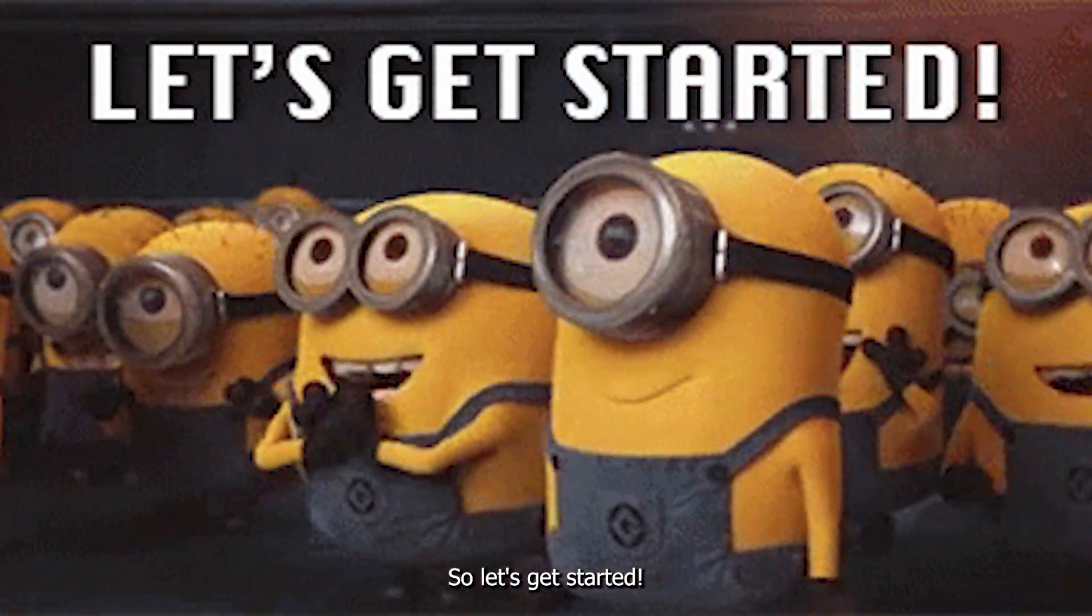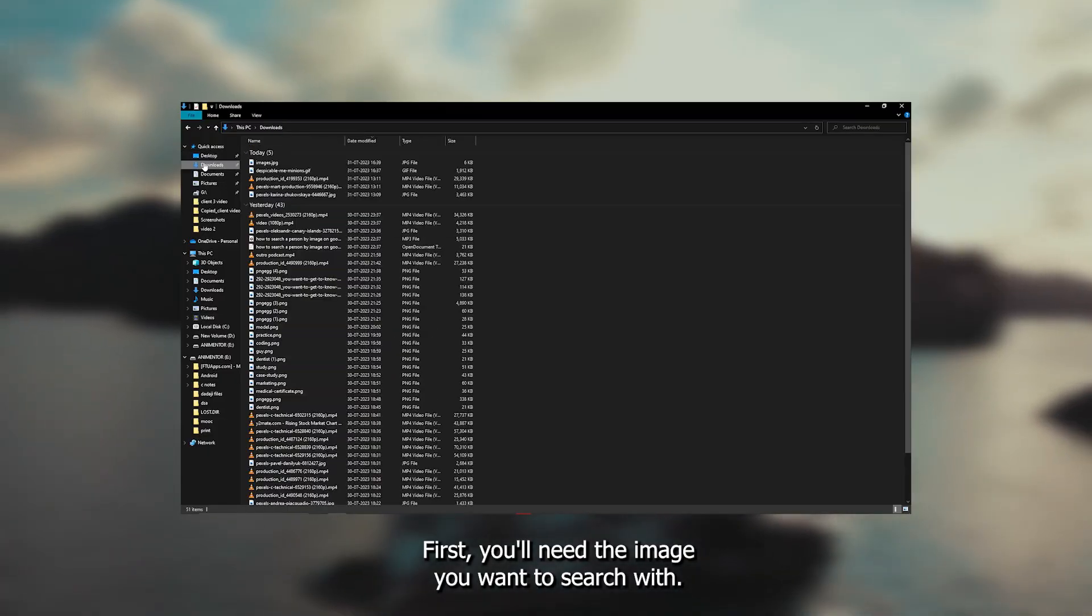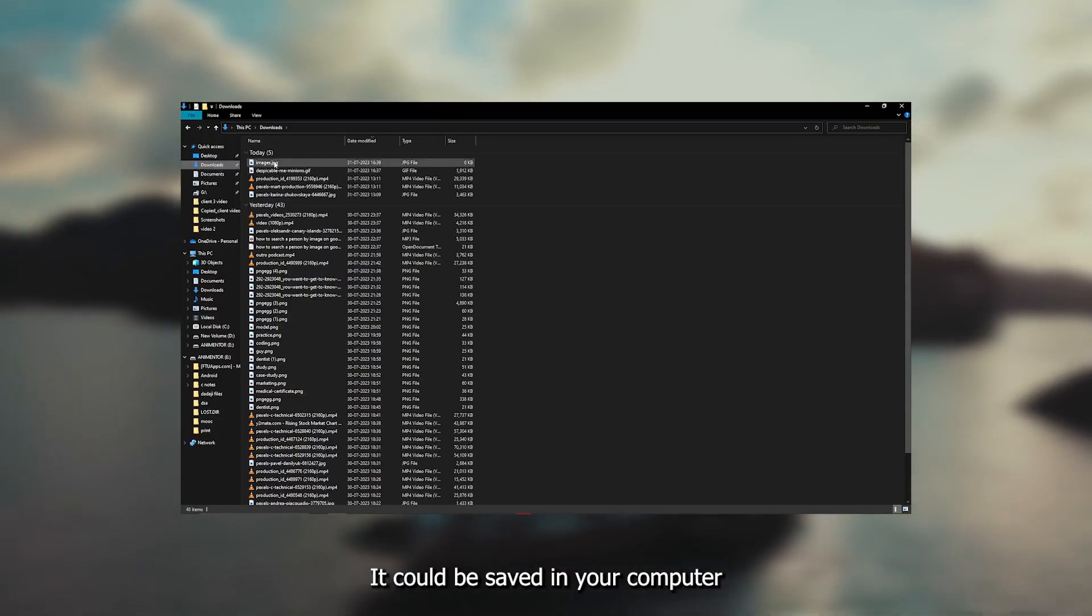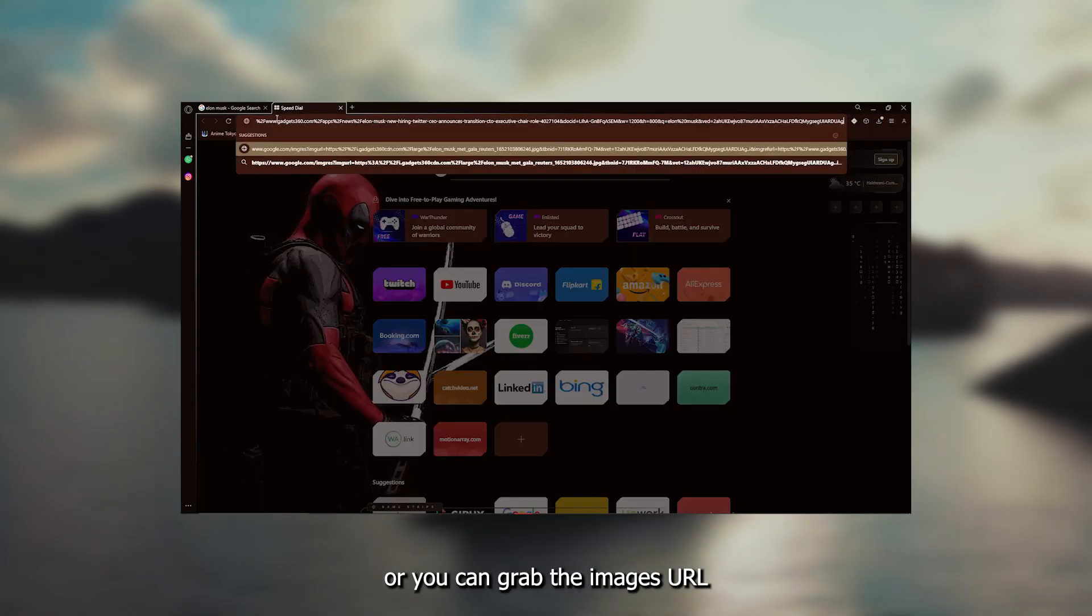So, let's get started. First, you'll need the image you want to search with. It could be saved on your computer, or you could grab the image's URL.